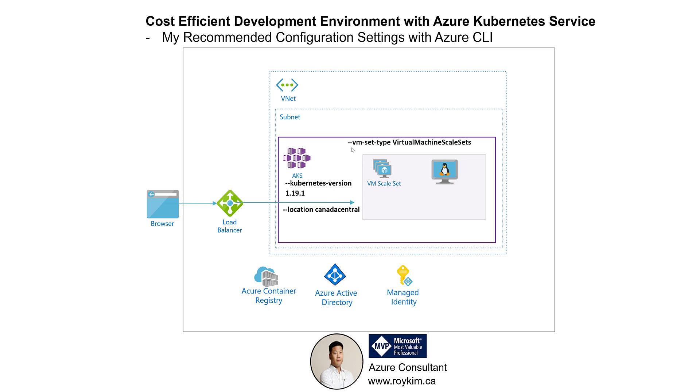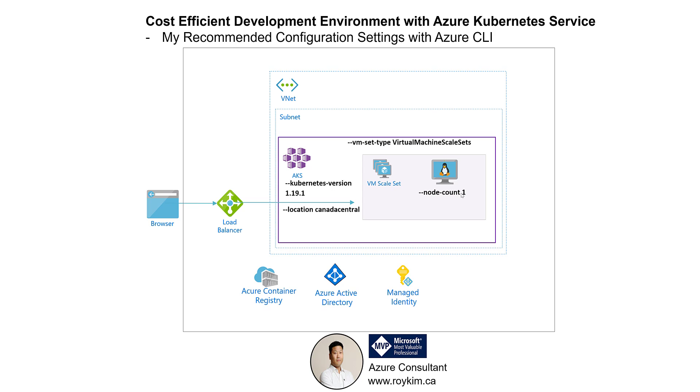The VM setup type, I go with the virtual machine scale sets because it's easy to scale out and scale in on nodes. And to keep your costs down, to work at a minimum, you can set a node count of 1, one VM. But in production, you would want at least 3.